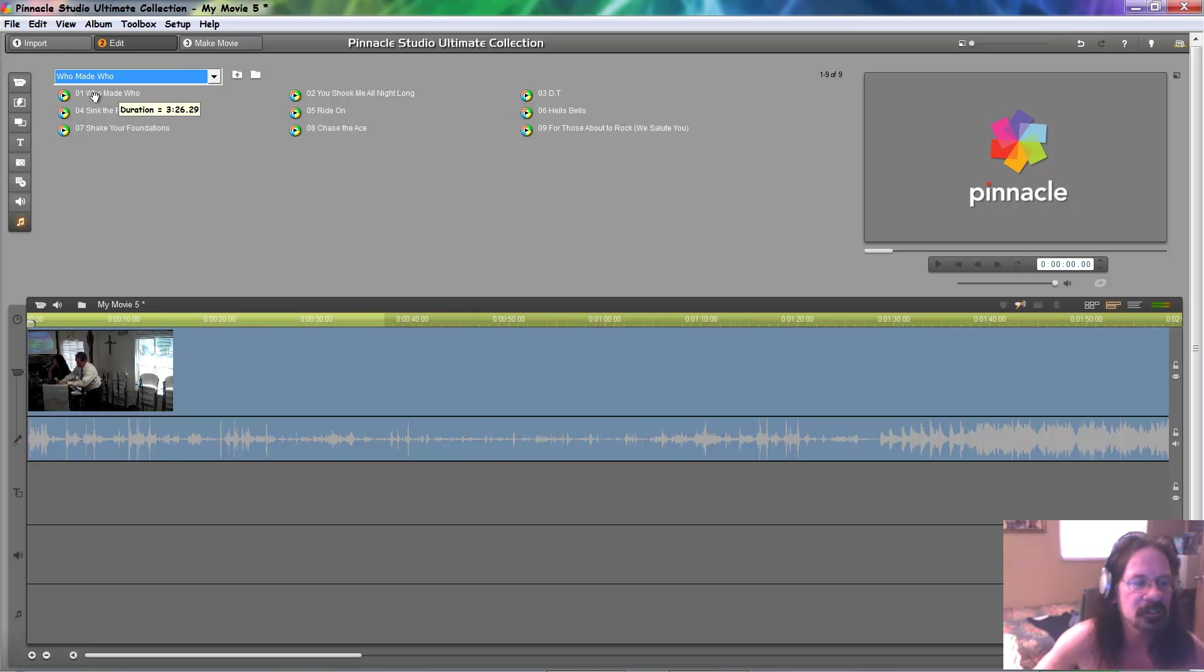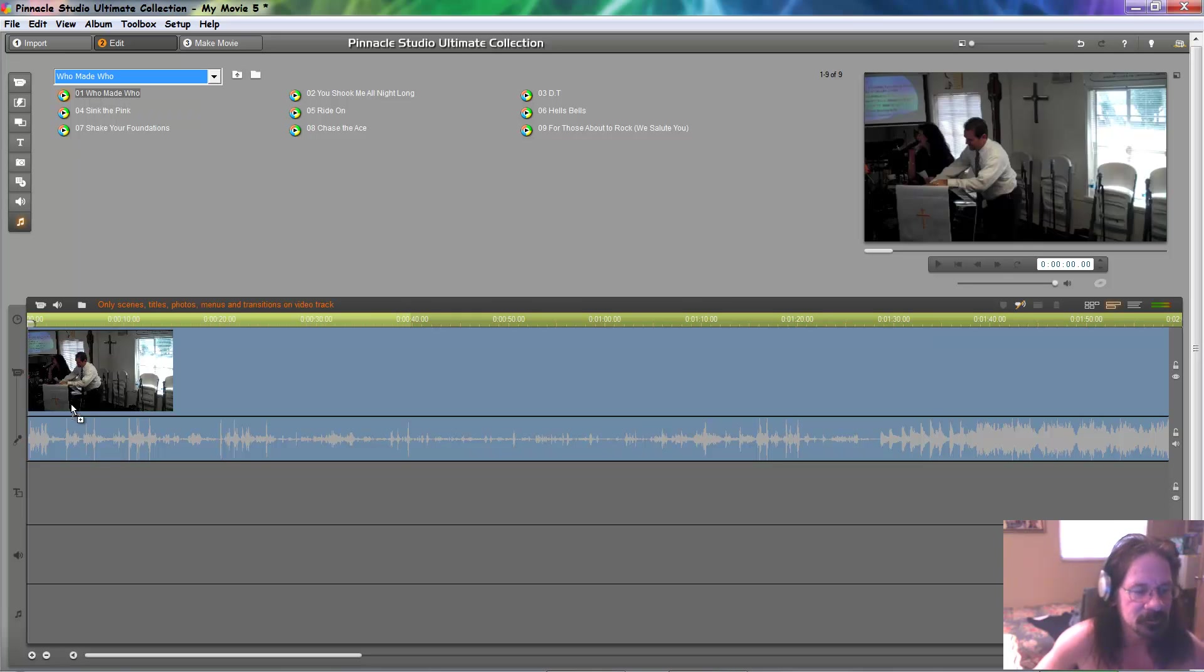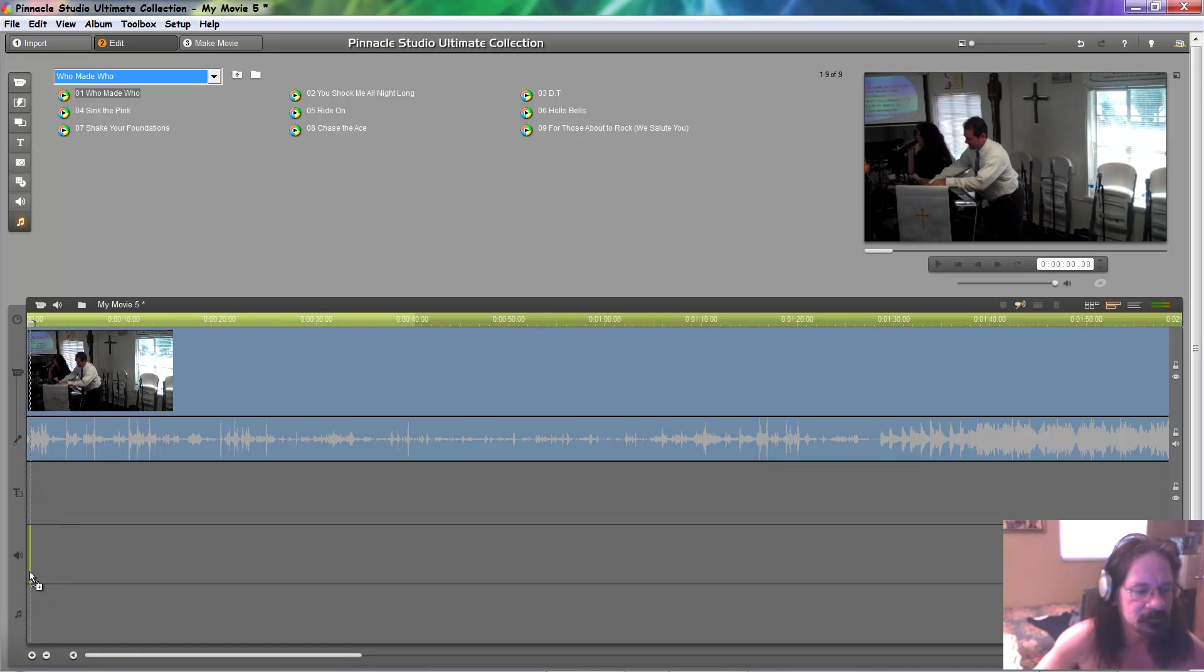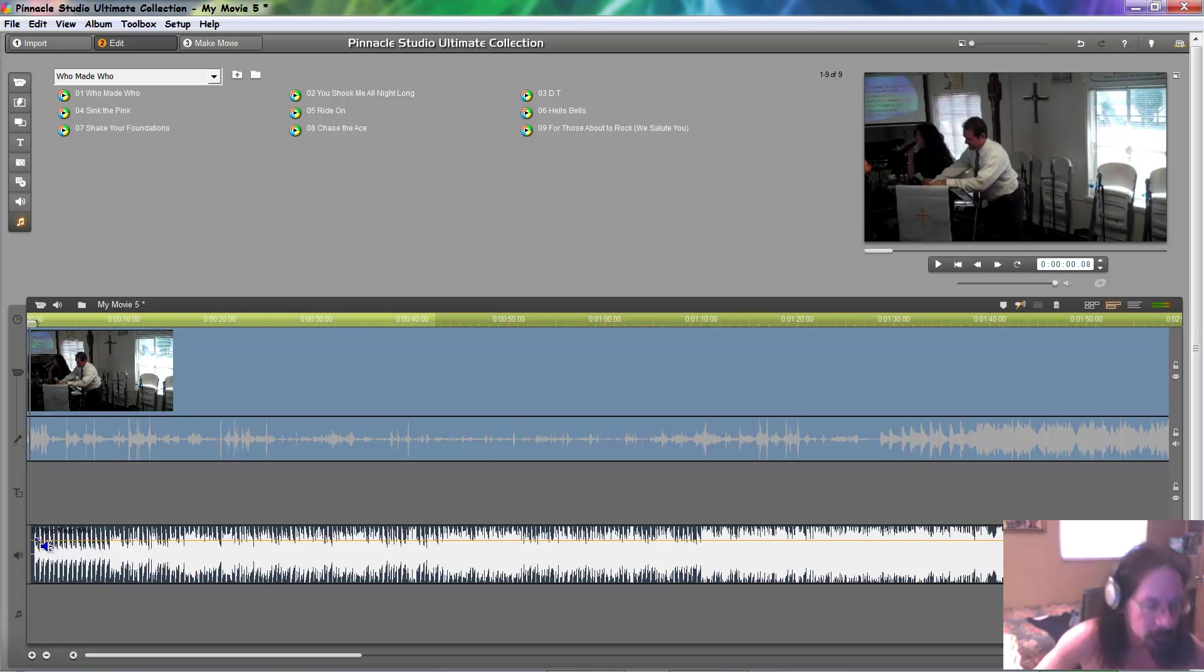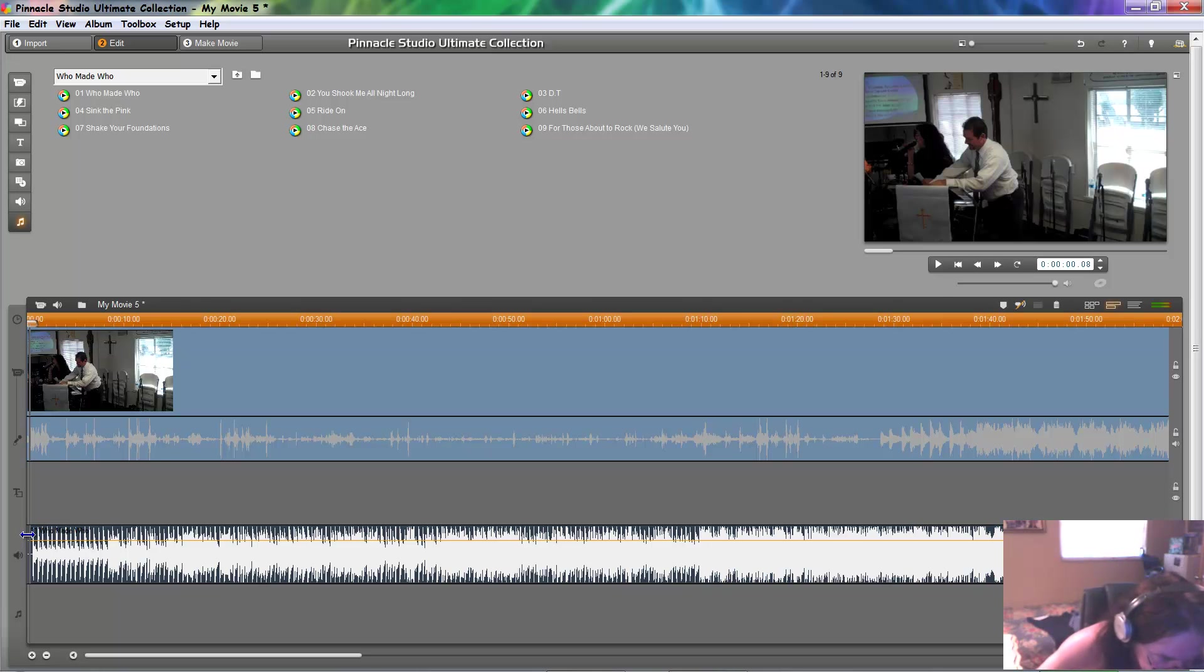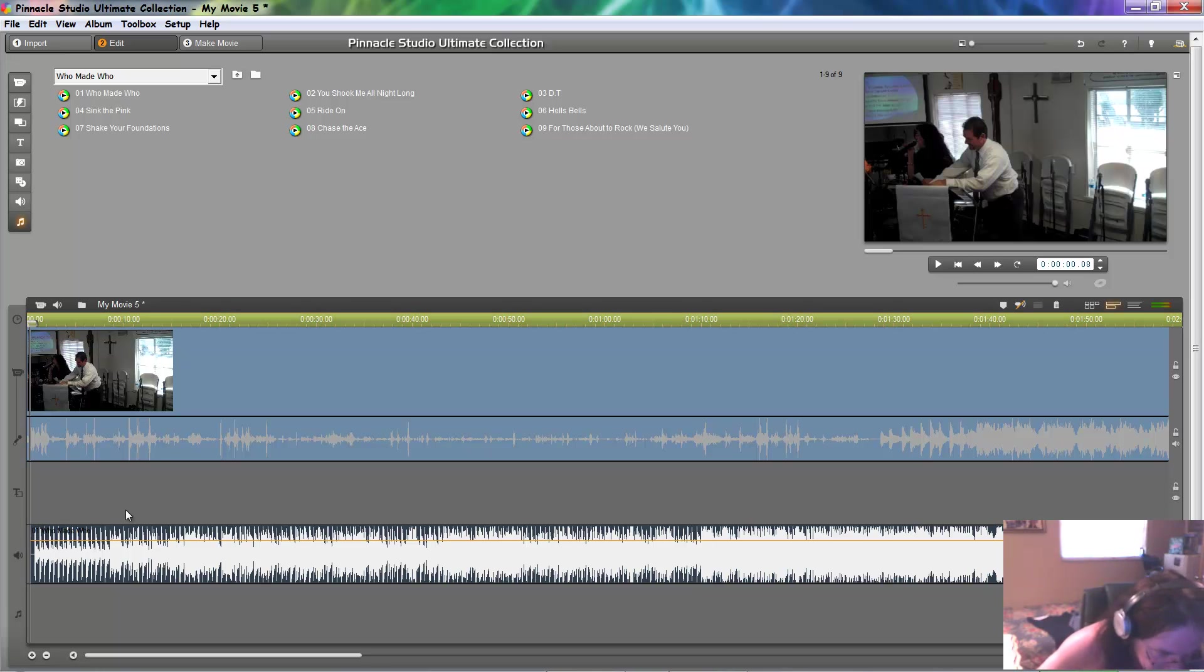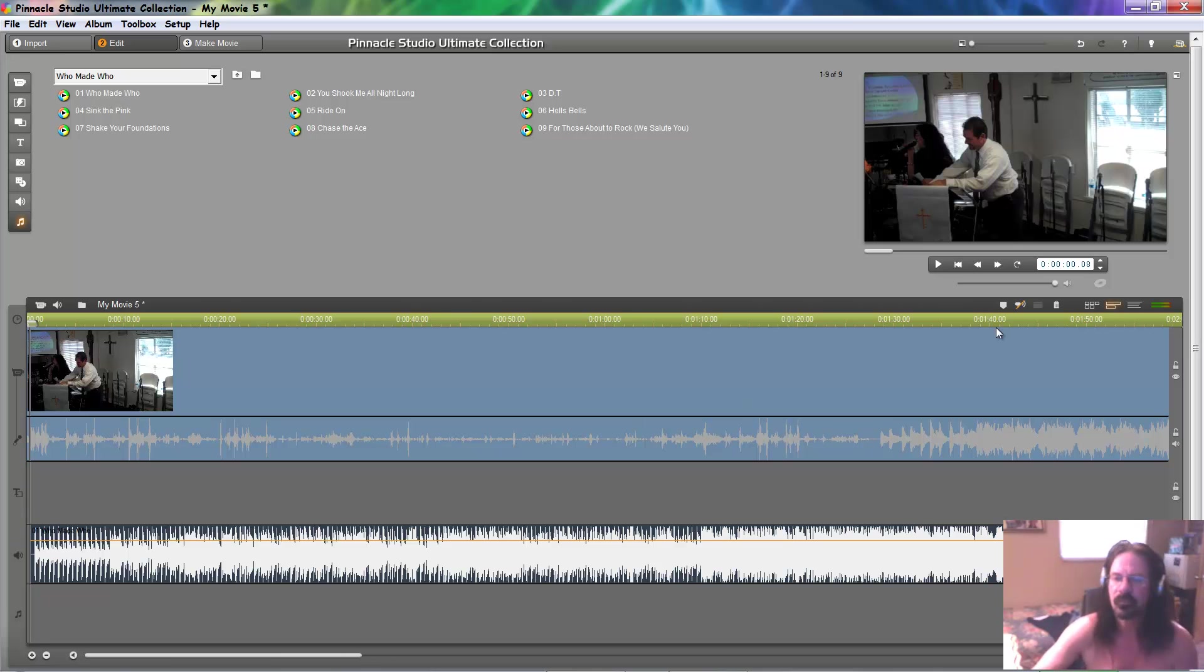And we're going to take the first song, Who Made Who. And we're going to add it down here. Just like so. Boom. Now, it didn't quite go all the way. So, you just pull it over. There you go. Match it up. Now, they're matched up. Now, let's hear what that sounds like.